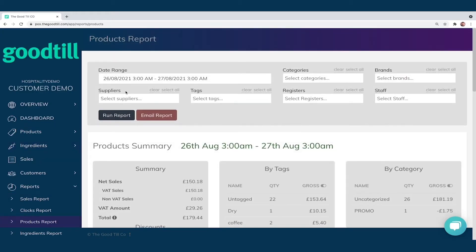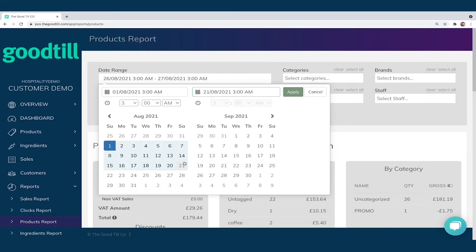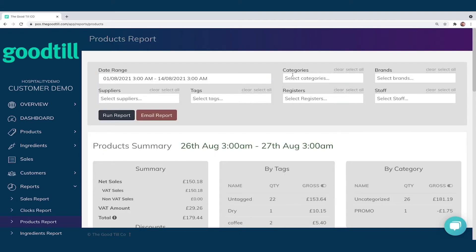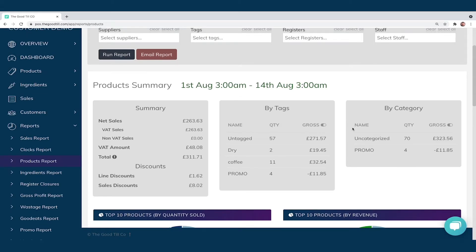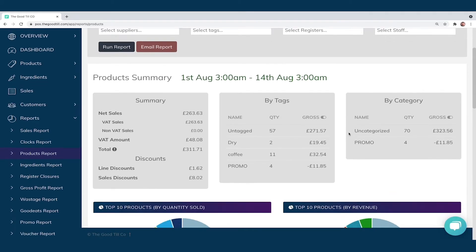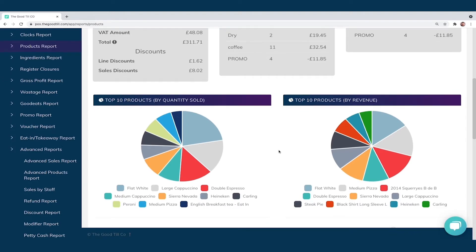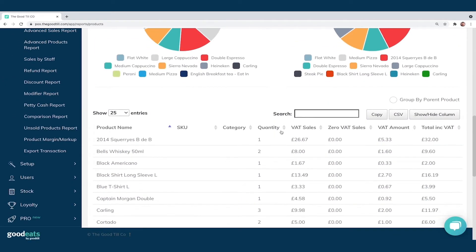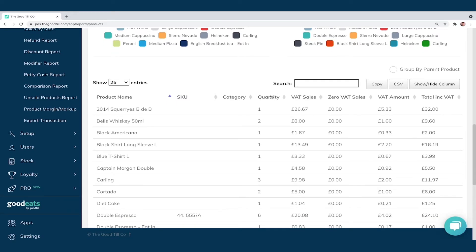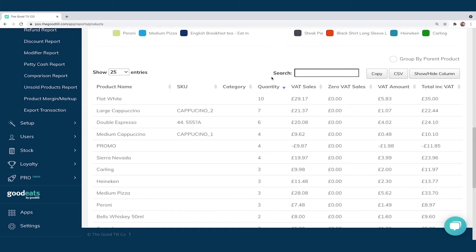The Product Report gives me more granular filters along the top. Running that report gives a product summary — best sellers by tags and by categories. Scrolling down I can see the top 10 products by quantity as well as by revenue, then a full product table of everything sold. Initially this shows up in register order, but clicking 'Quantity' once or twice sorts by best seller for the period, showing all the corresponding data next to it.